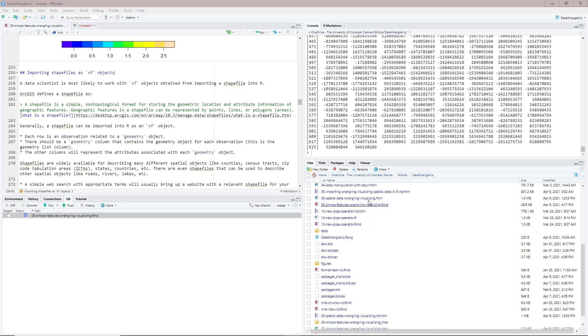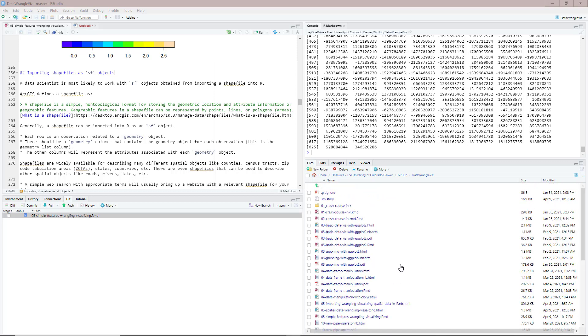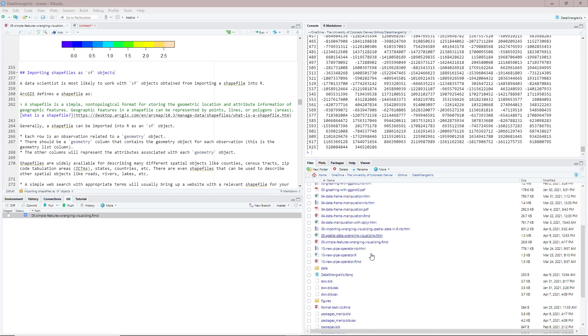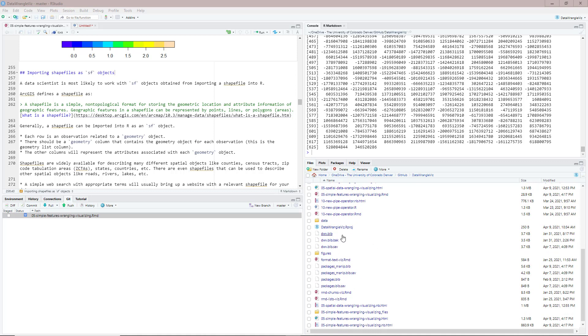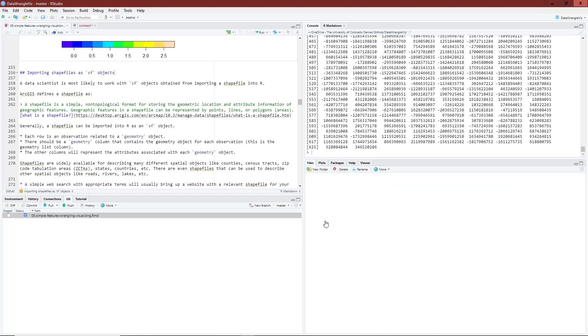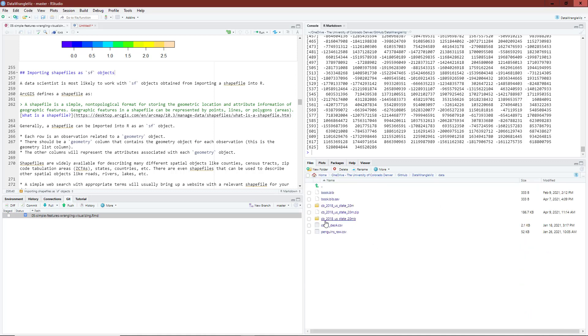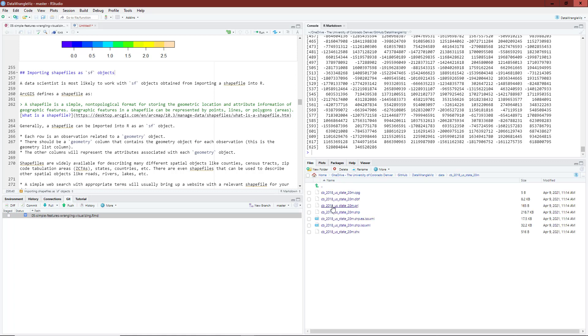So I wanted to show you the current working directory on my computer. So it's this location right here. And in that current working directory, I have a data folder, which I click on here. And then I have extracted, I've unzipped the CB_2018_US_state_20M.zip file into this folder right here. And if I click this, this is where my .SHP file is located that I want to read in. And so I'm going to show you how to read that file on your computer.